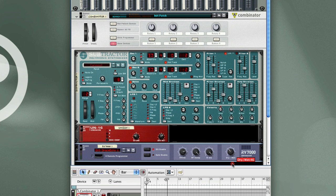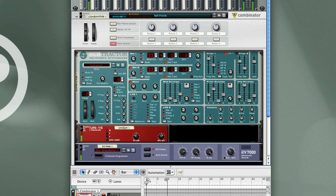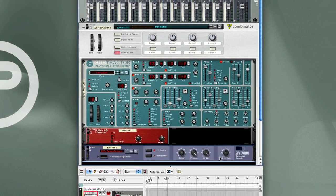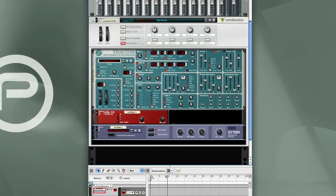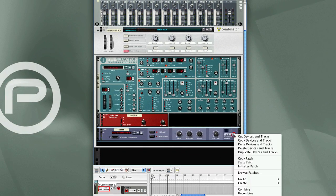Let me adjust the Dry-Wet. I don't want the signal to be completely washed out in effects. Cool. Let's add one more thing here.